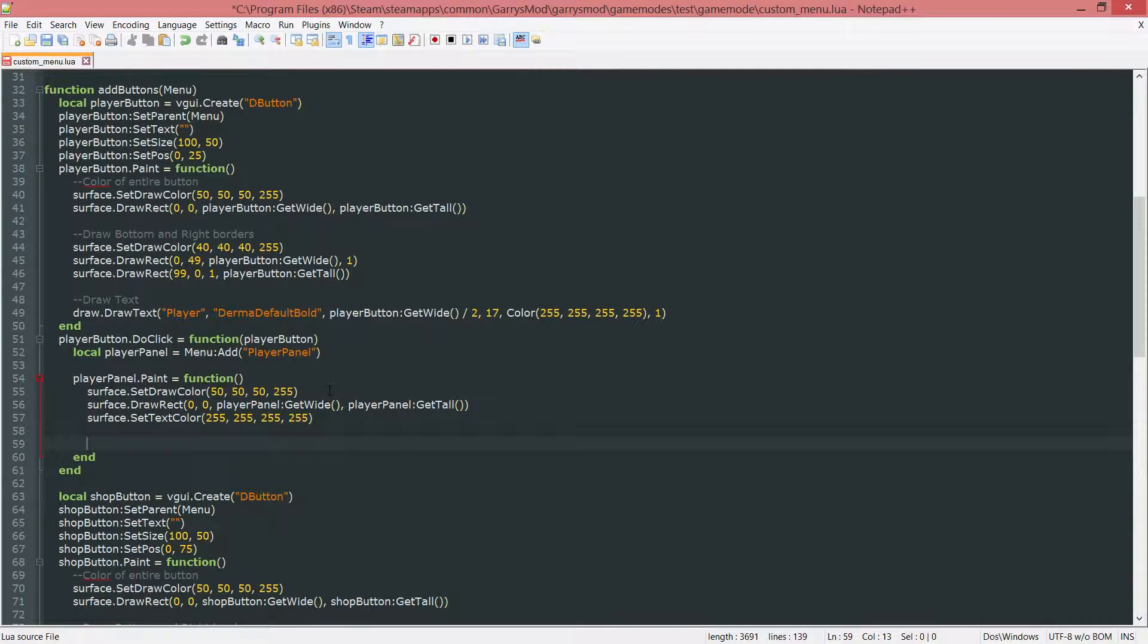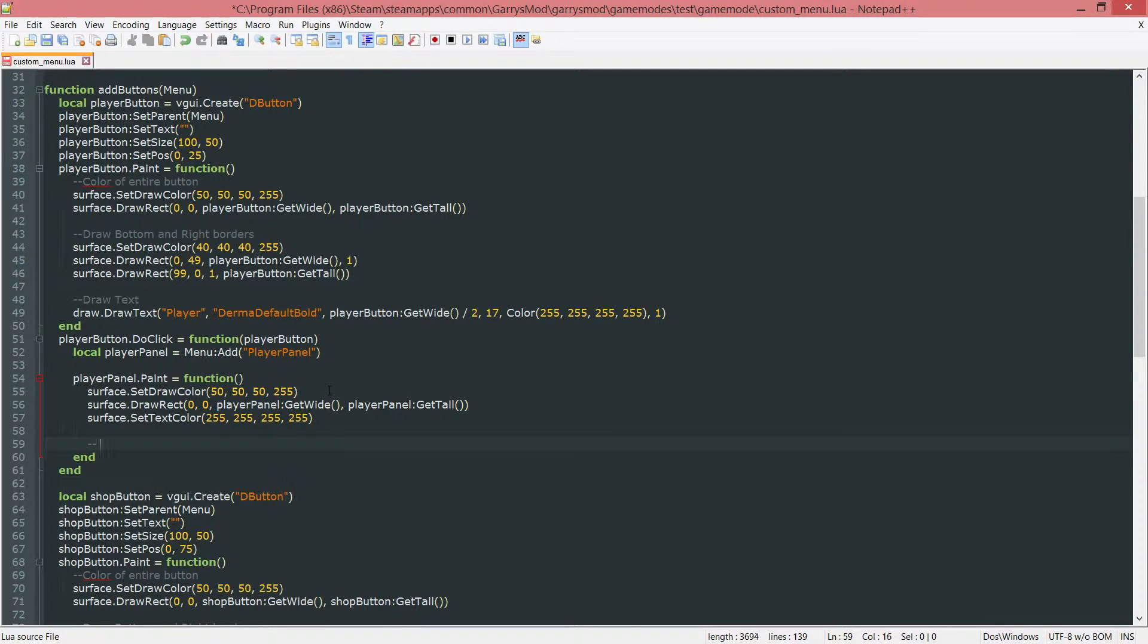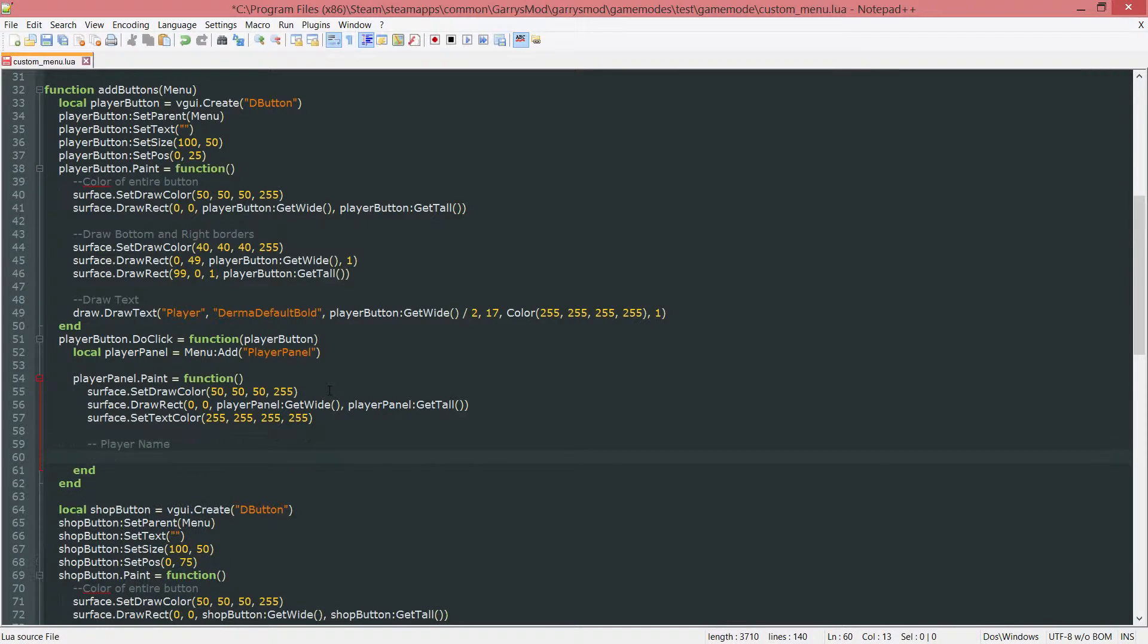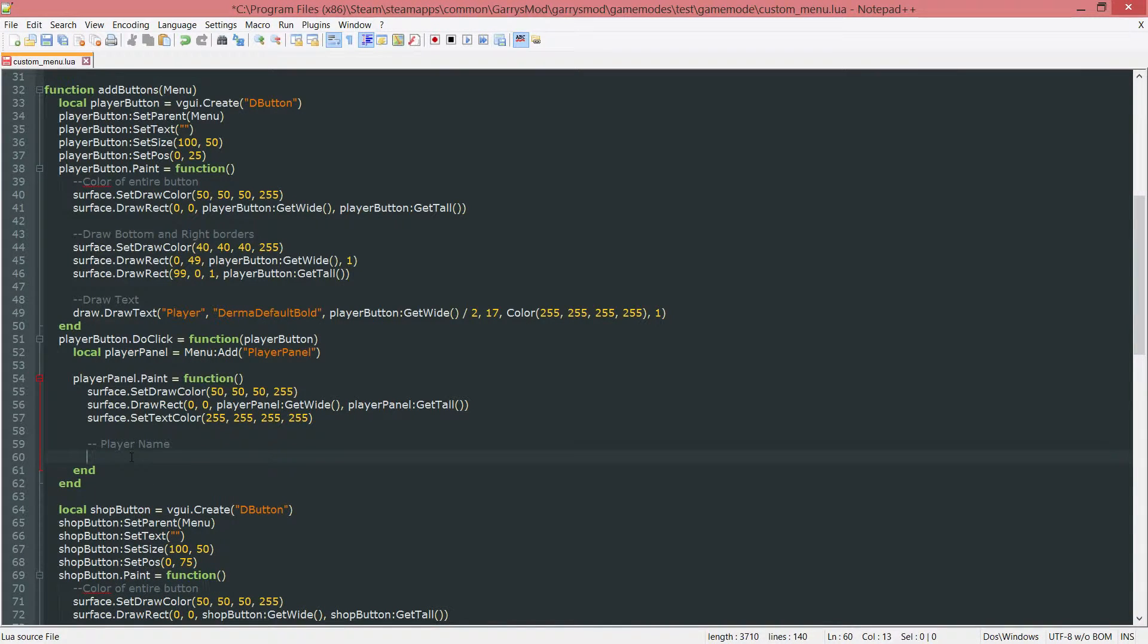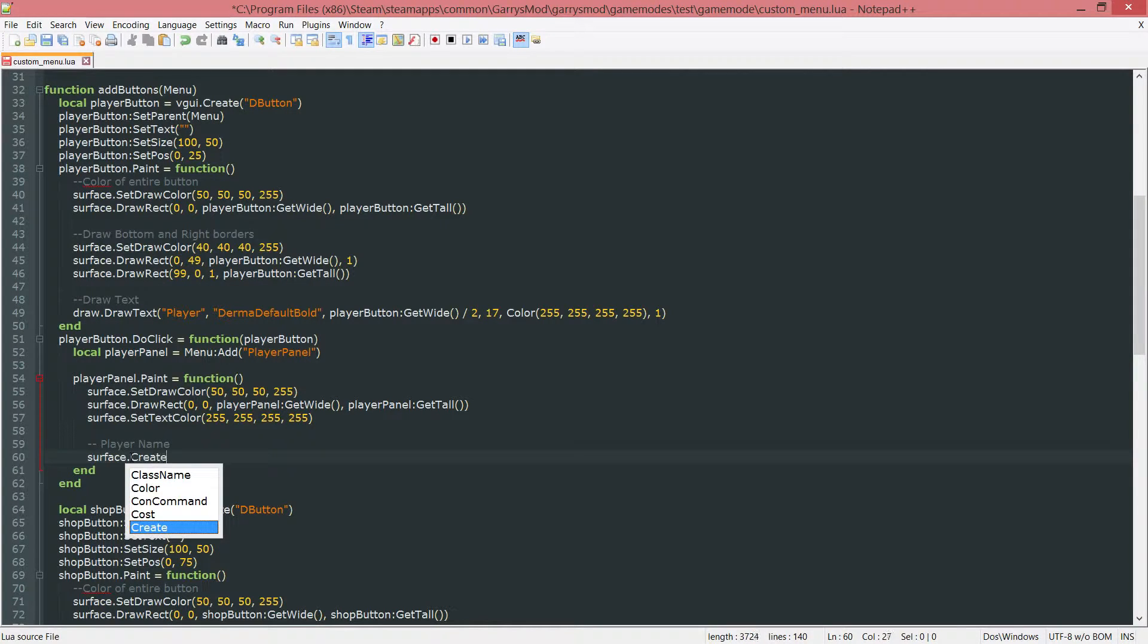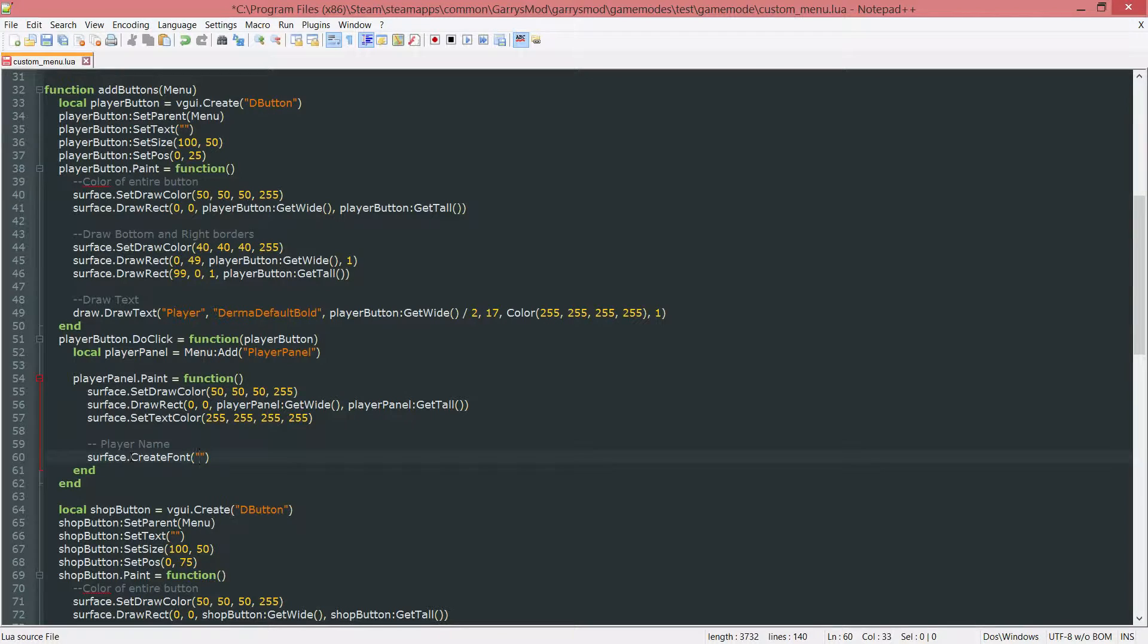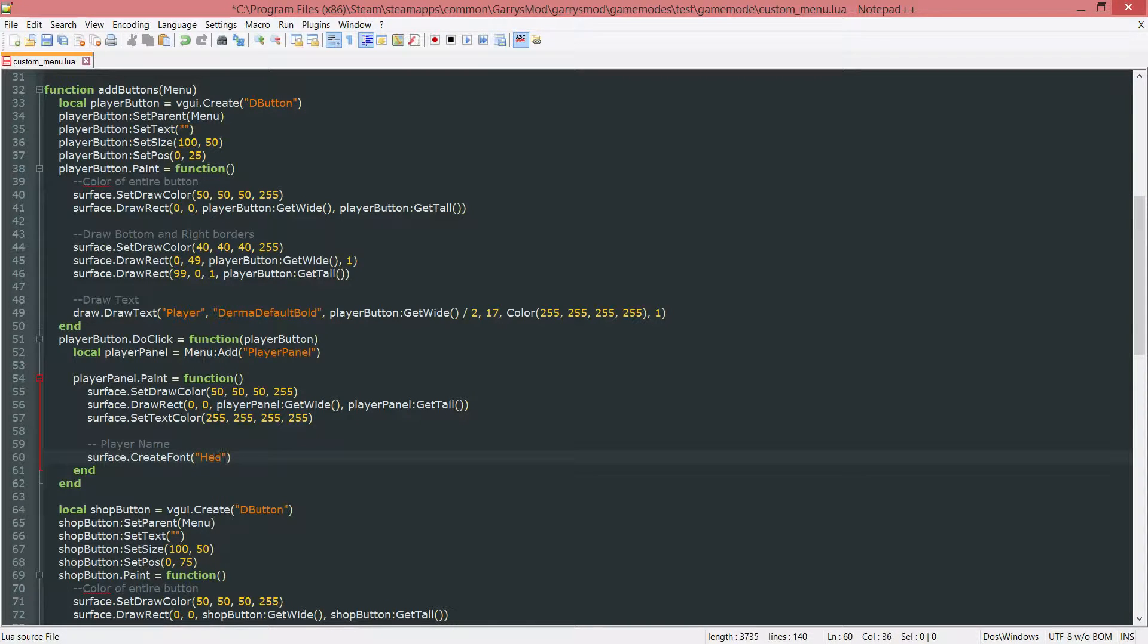Next up we're going to actually get into the little portions that we need to add to this such as the player name. And for the player name we're going to create our own font. And we do this by doing surface dot create font. And the first argument it takes is just a name for the font. And I'm just going to call this header font.